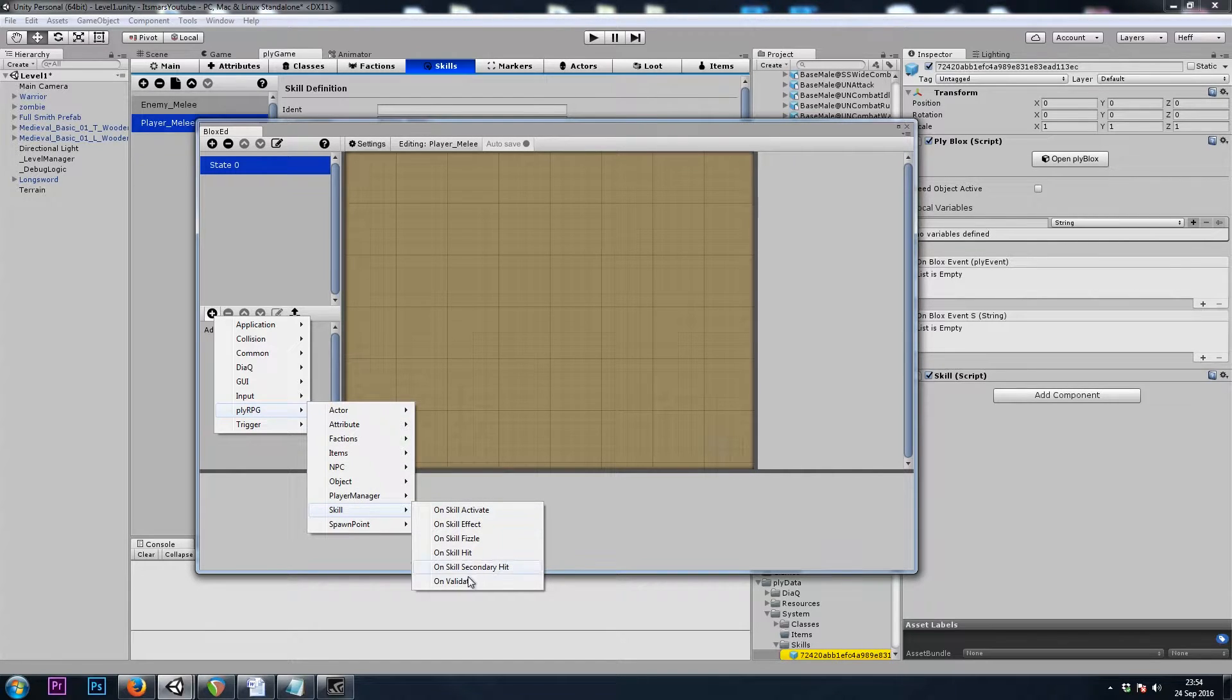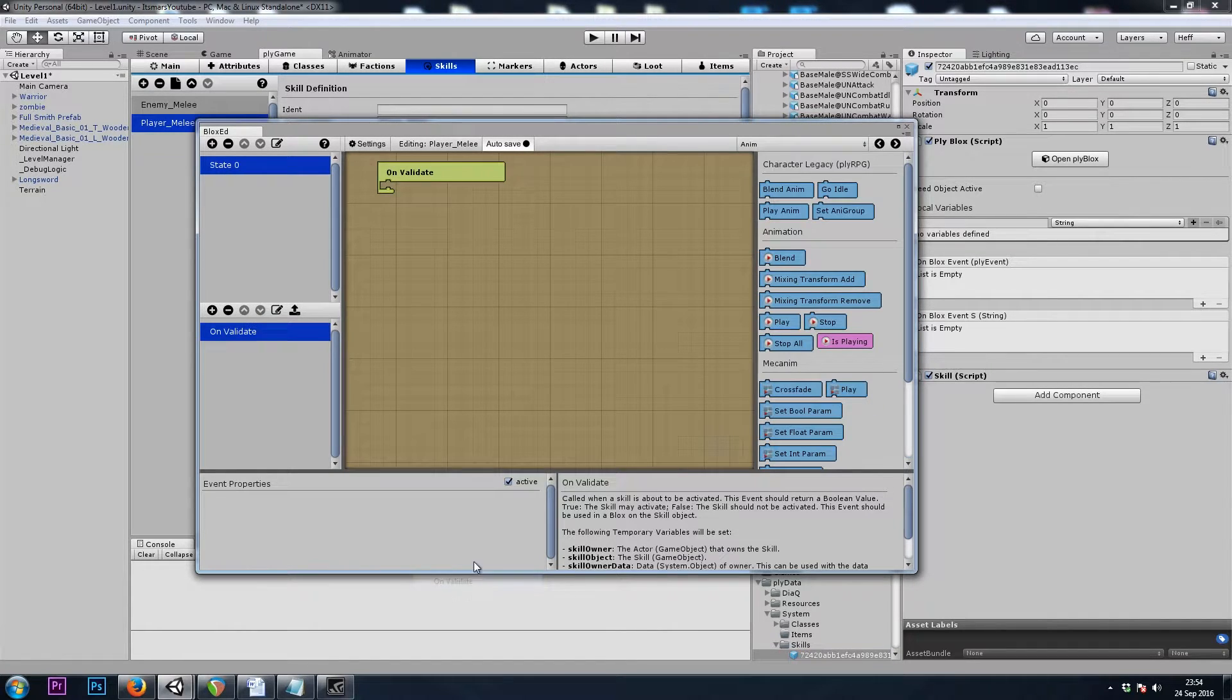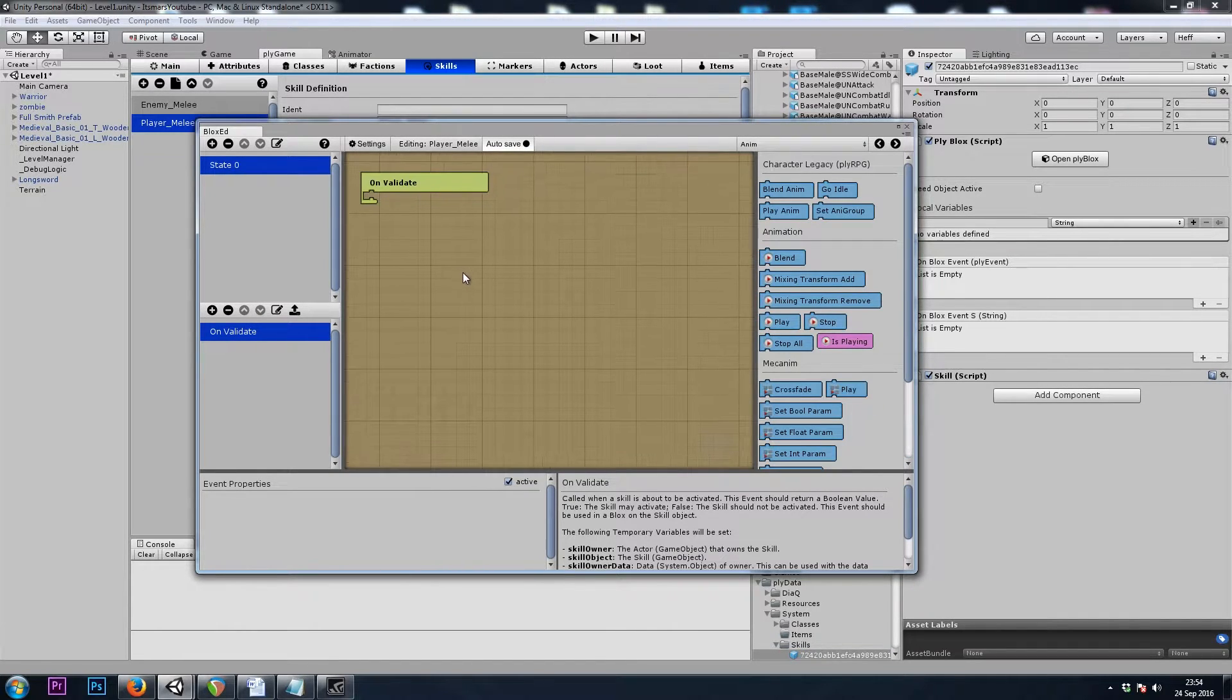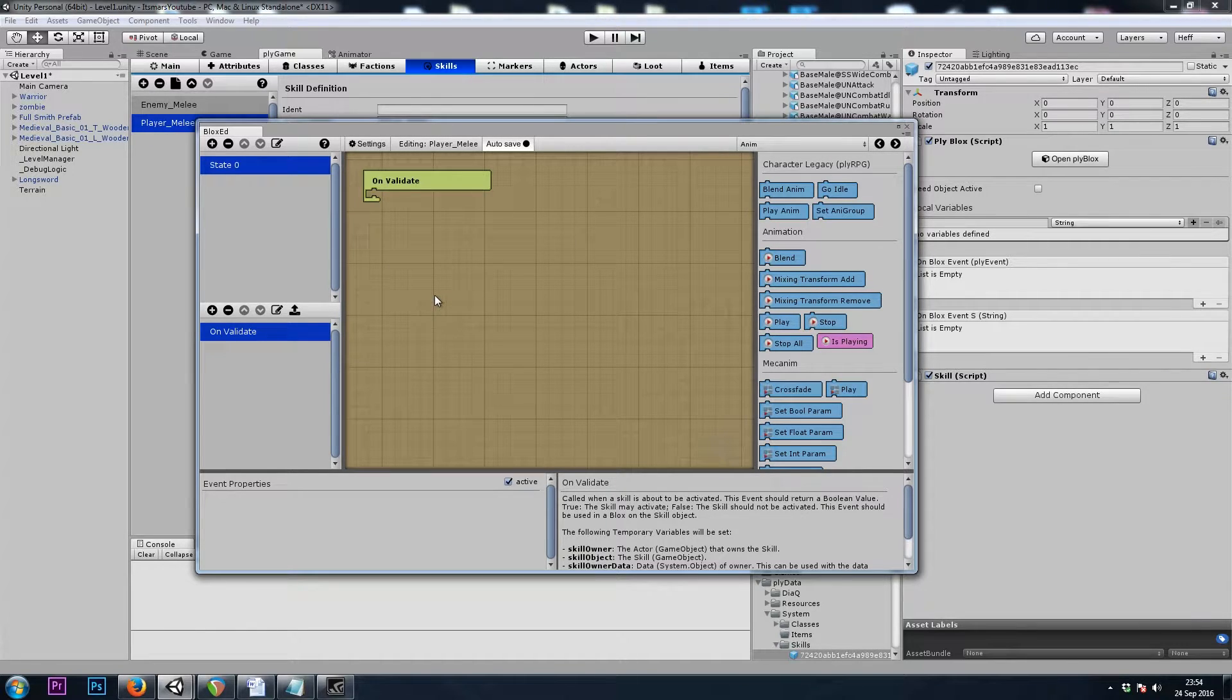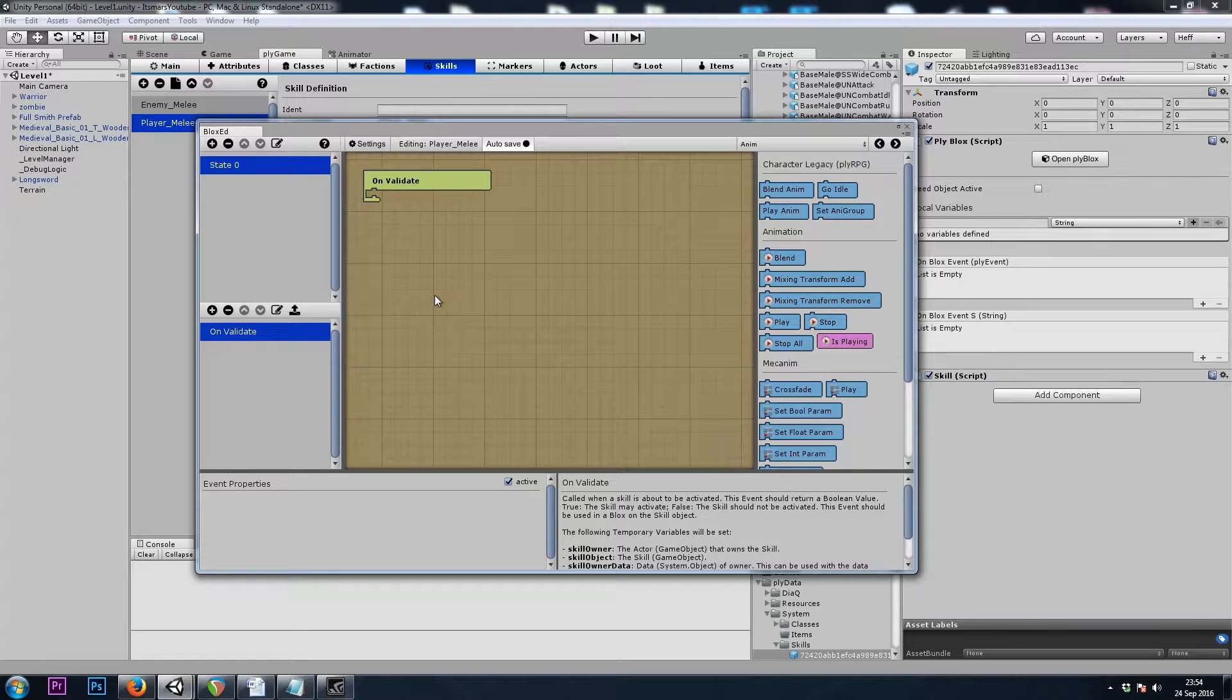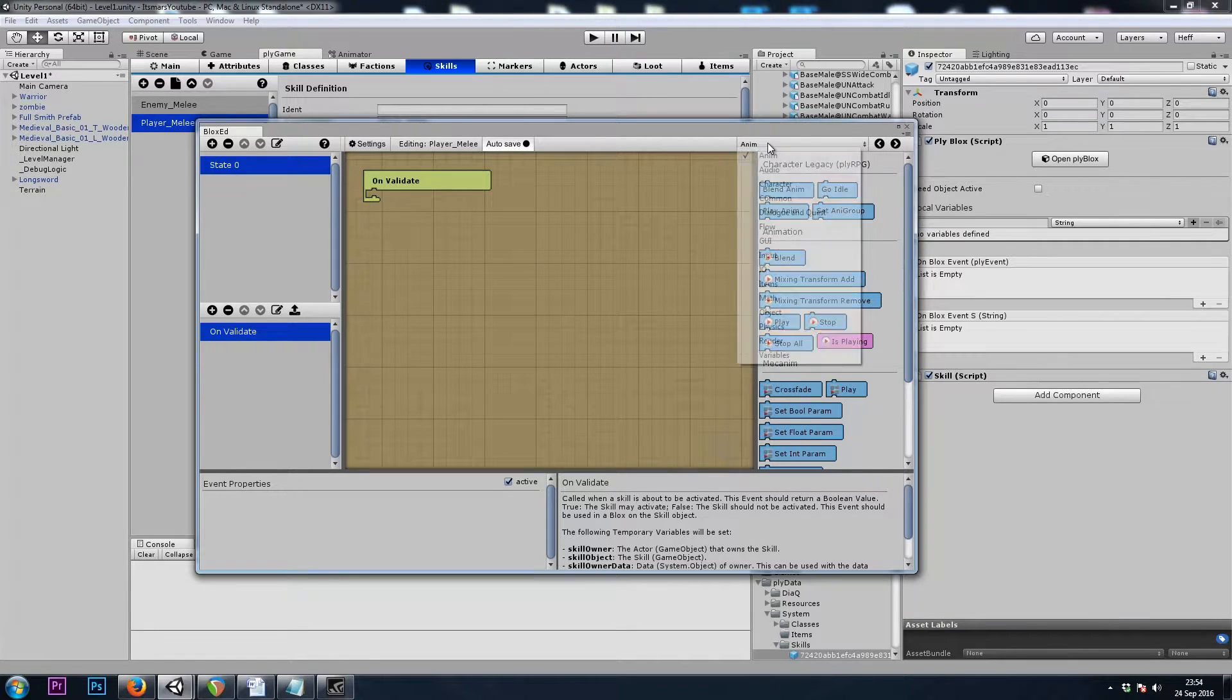Now let's add the ply blocks. Skill on skill validate. Now here we can check if the player has enough mana. This is just a melee attack, so we won't be doing that. We could make sure the player has something equipped in their main hand equipped slot. So let's do that.